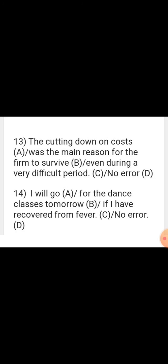Sentence: 'The cutting down on costs was the main reason for the firm to survive even during a very difficult period.' This is a correct sentence — no error. The option is D.